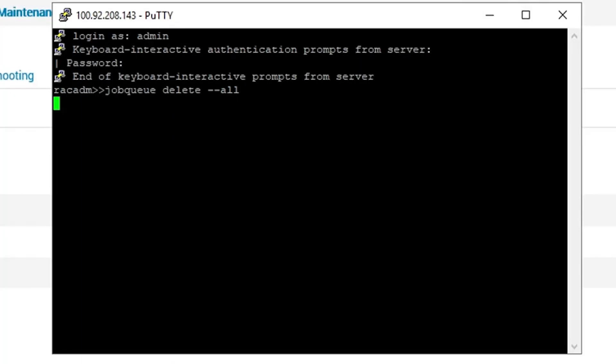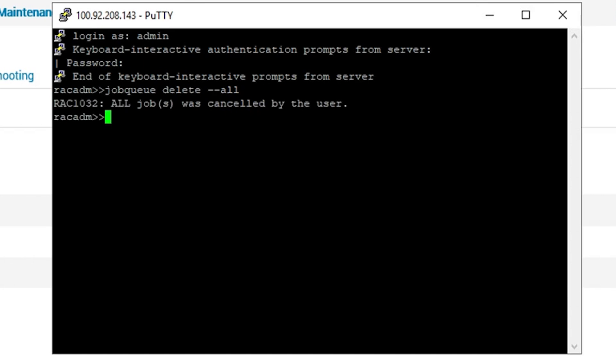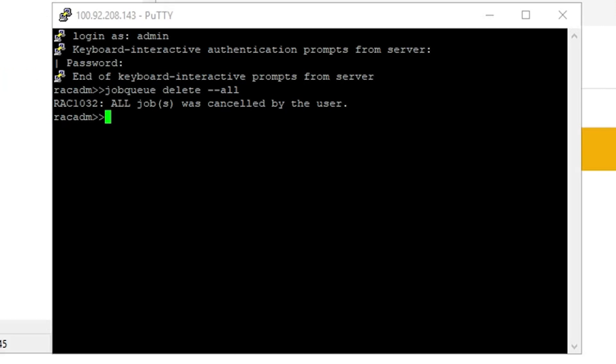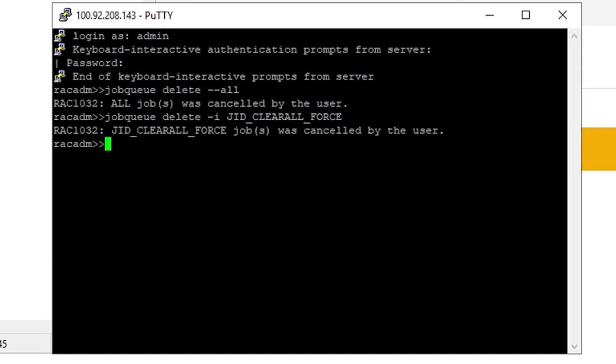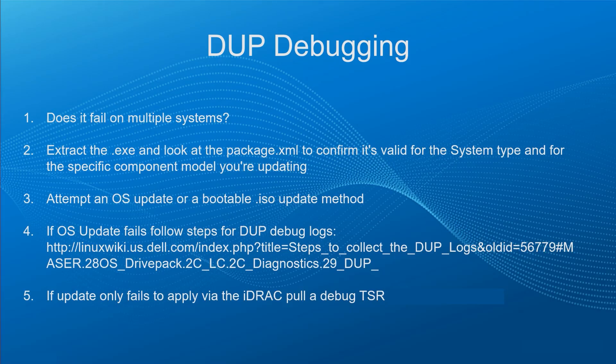Another troubleshooting method is to forcibly clear the job queue. There are two commands I will demonstrate here — I suggest running both of these, as sometimes one will work and not the other. If neither command will work, or if the iDRAC appears to be completely locked up, try rebooting the iDRAC and then rerun the commands.